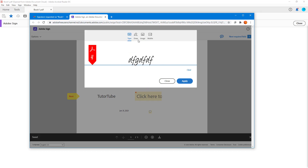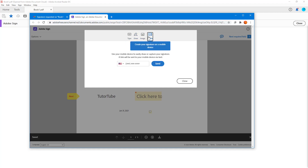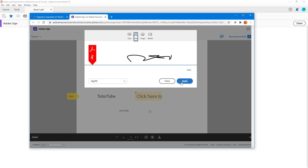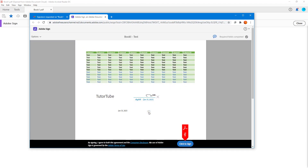The other person can type their signature, draw it, add an image, or even add a signature from mobile if they wish. There's the signature field, and there's also a date that is automatically generated recording when the document was signed.